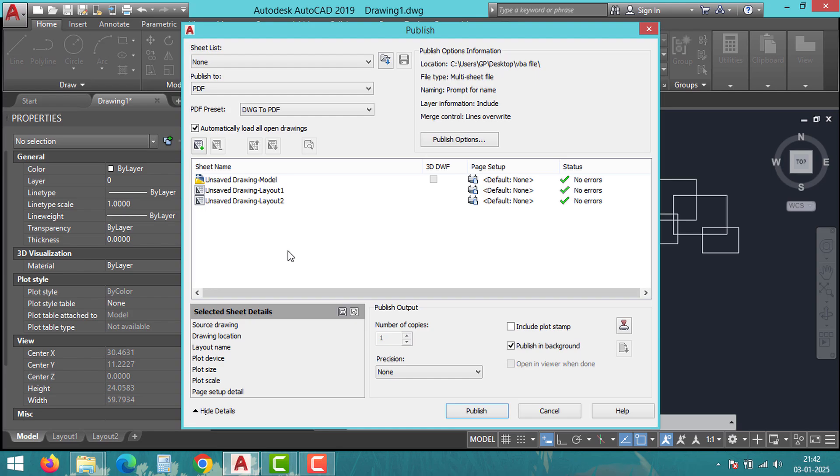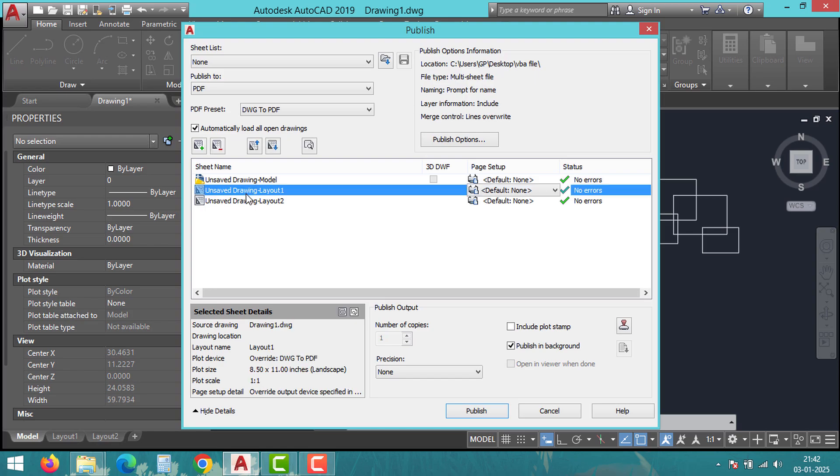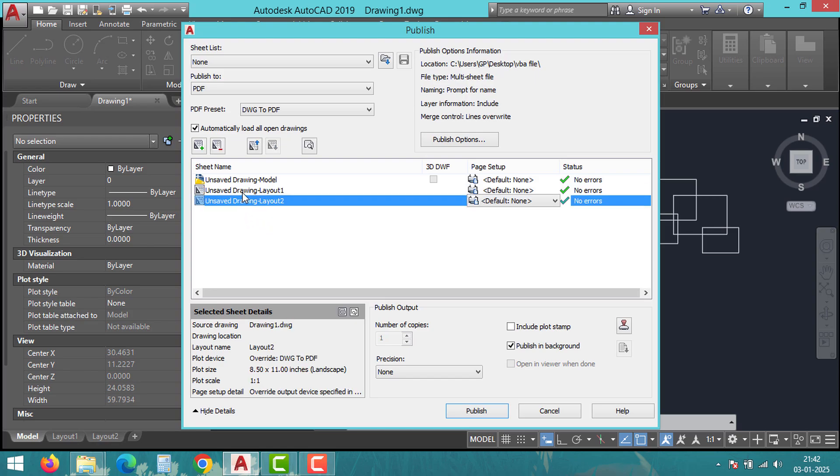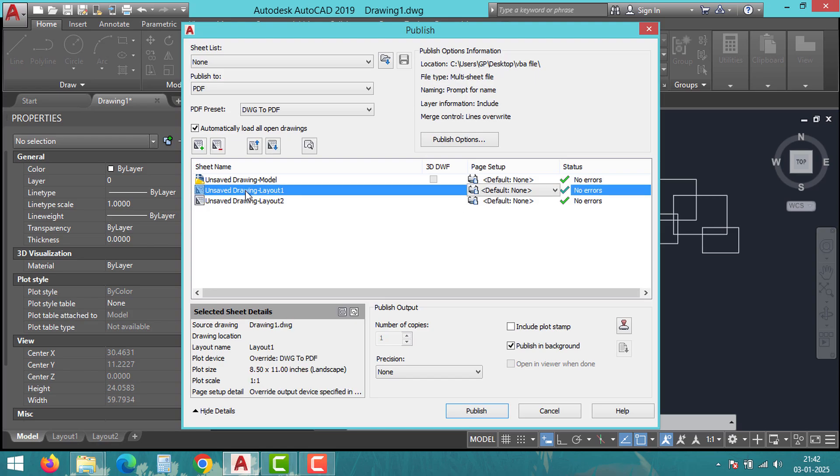This will open the Publish dialog box. Here you will see all the layouts in your drawing listed. We have a total of two layouts listed in this dialog box.